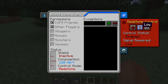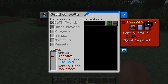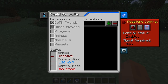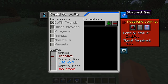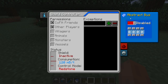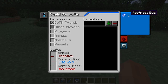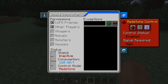However, if we turn the redstone to low or high, the control mode changes to redstone. The redstone always has higher priority than the abstract bus. So if you have redstone active, even if you are listening to abstract bus messages — for example, for permissions — the only way to activate and deactivate the shields is through redstone.